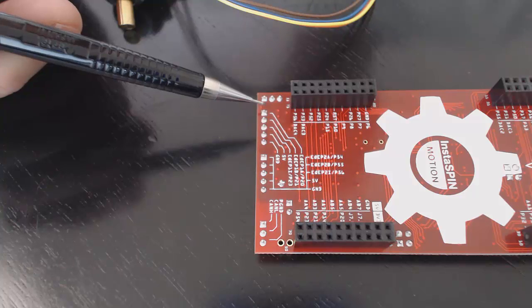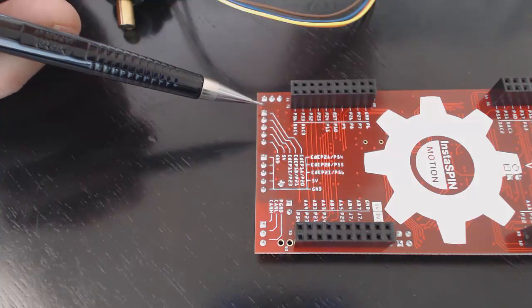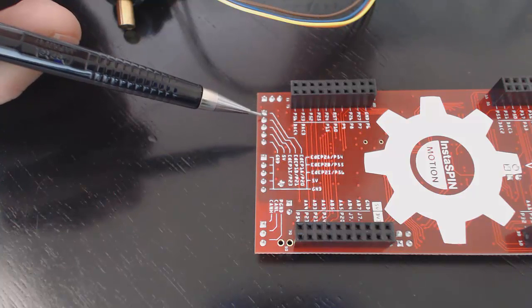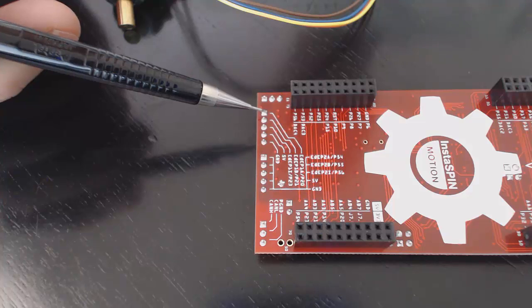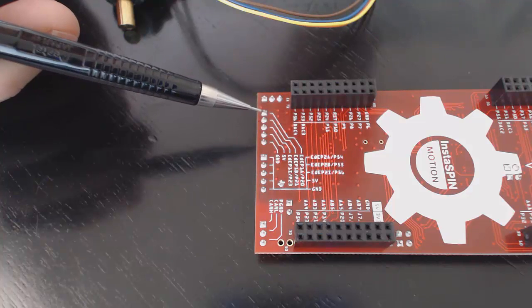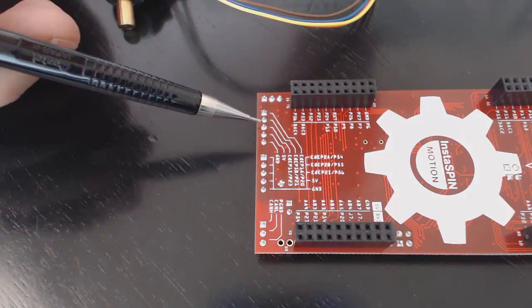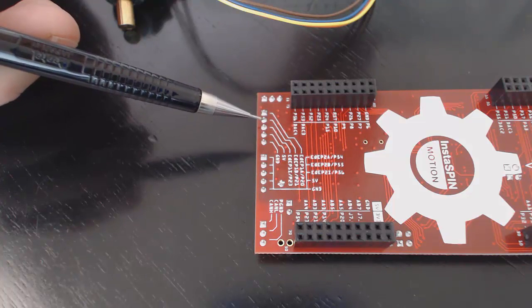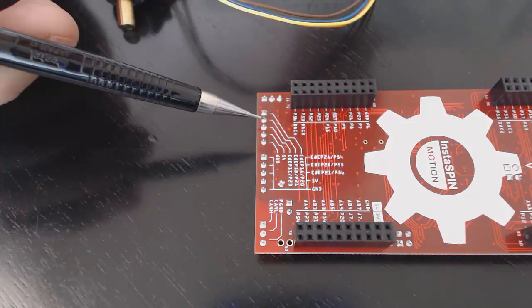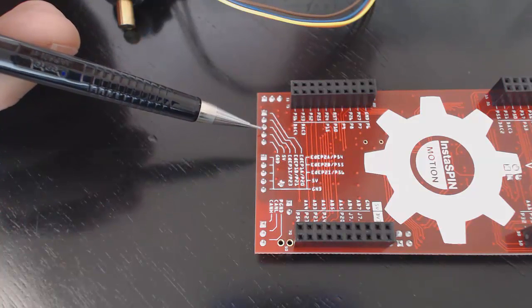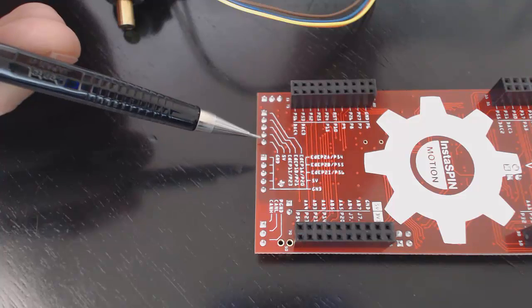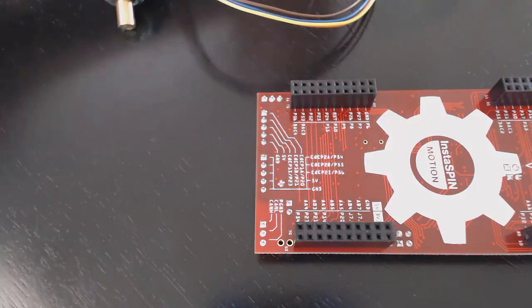Moving downward, the second pin, labeled EP1B, is the channel B signal. The third pin, labeled EP1I, is the index signal. The fourth pin is the 5-volt power, and the fifth pin is the ground signal.